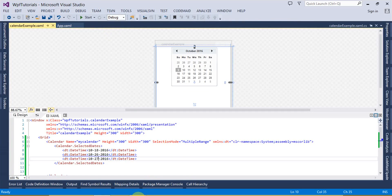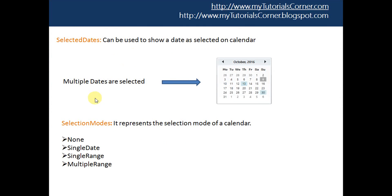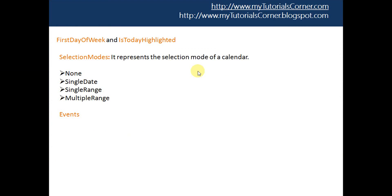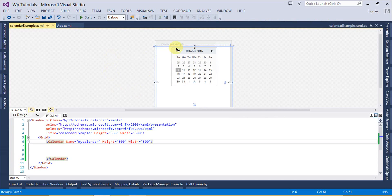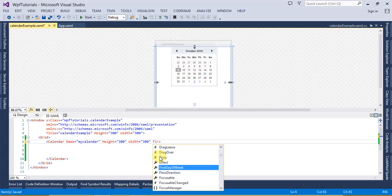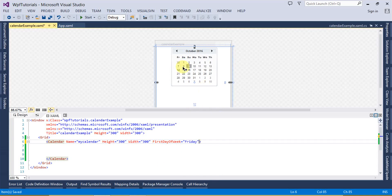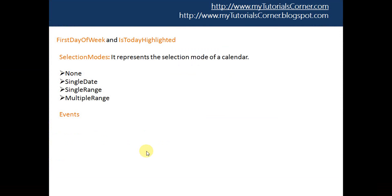That's the SelectedDates property of the Calendar control. Let's talk about the other properties: FirstDayOfWeek and IsTodayHighlighted. By default, the first day of week is Sunday — if you notice, the first date is set to Sunday, that is the 25th of September. If I want to display the first day of week as Friday, I can simply set FirstDayOfWeek to Friday, and you can see Friday is now pointing to the 30th of September.